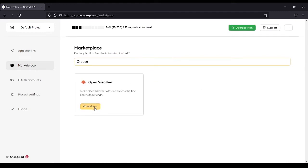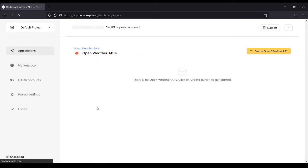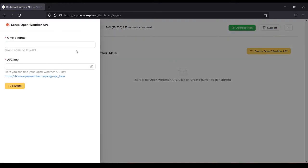Then activate. Create Open Weather API. Give a name. Let's name it Open.